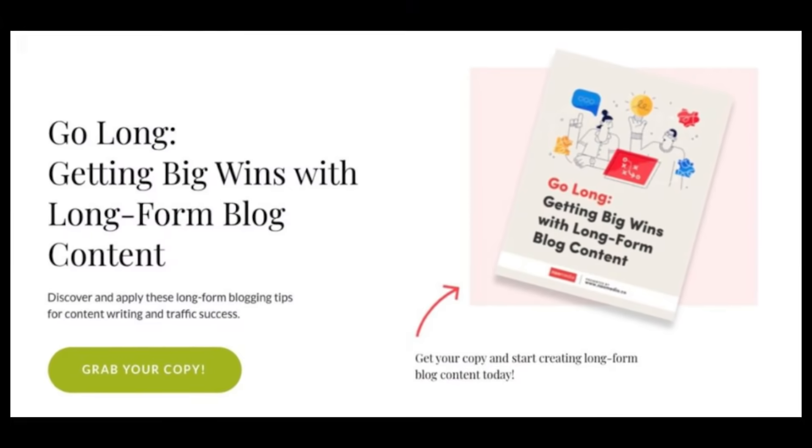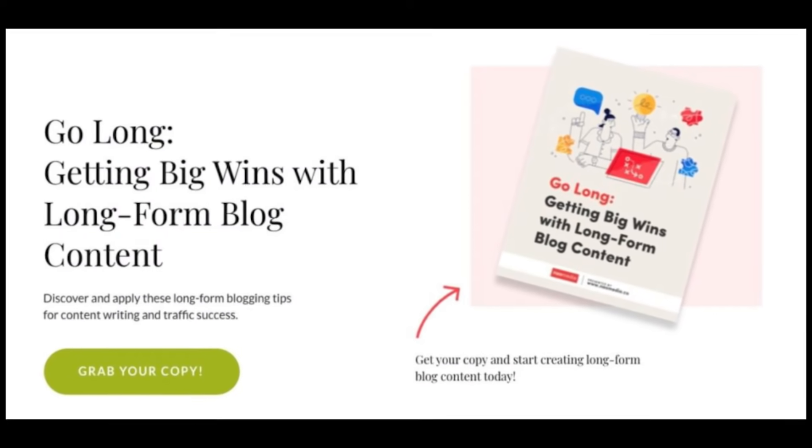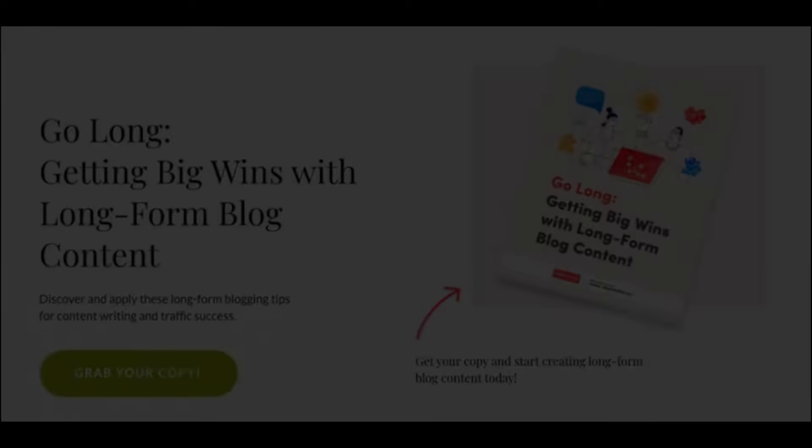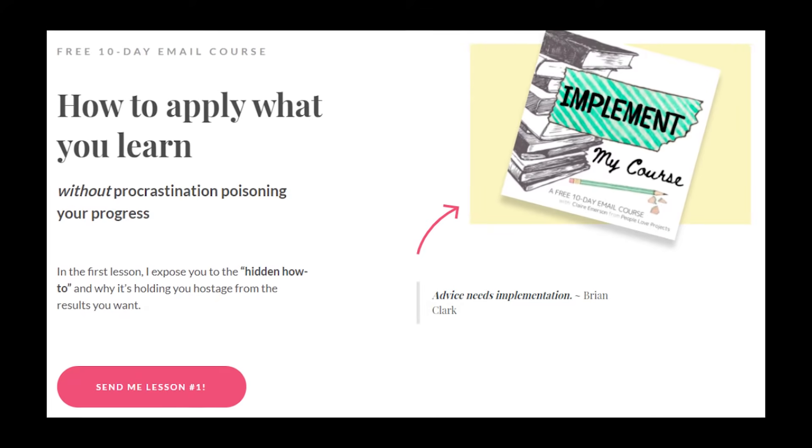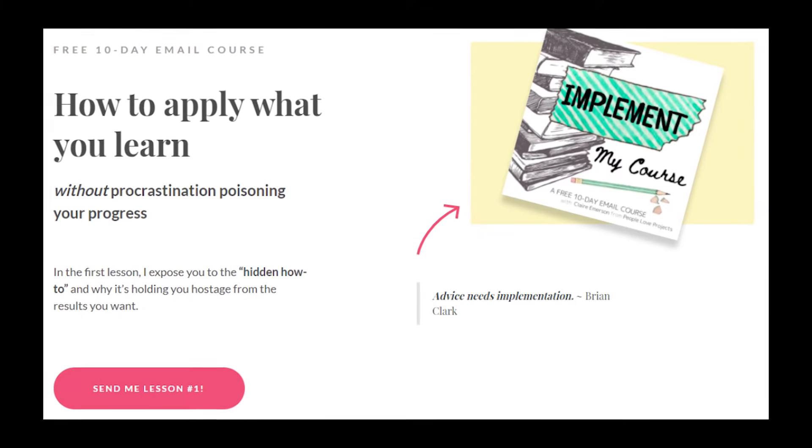If you have a blog, you might already have an ebook on your hands. In this video, we're going to take a look at how bloggers took their existing content, flipped it, and turned their top posts into ebooks that made dramatic sales.